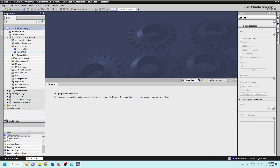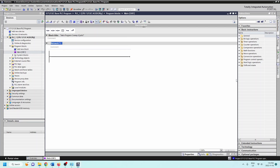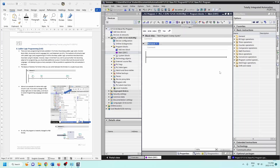Single-click on Program Blocks and then double-click on Main OB. We'll click the arrow to minimize the side panel, then bring up the instructions in the Word document and put TIA beside it. That opens up our Main OB.